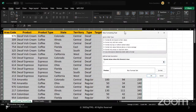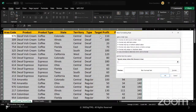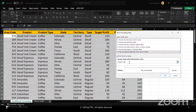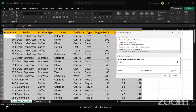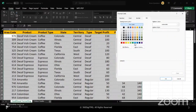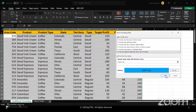Our rule says: we want the data in column G to be greater than 100, and only for records where the target profit is greater than 100 do we want to highlight the entire row. I'm using mixed referencing — $G2 — meaning the G column is locked but the row is not locked. I choose a color format, click OK, and the entire row meeting the criteria gets highlighted.